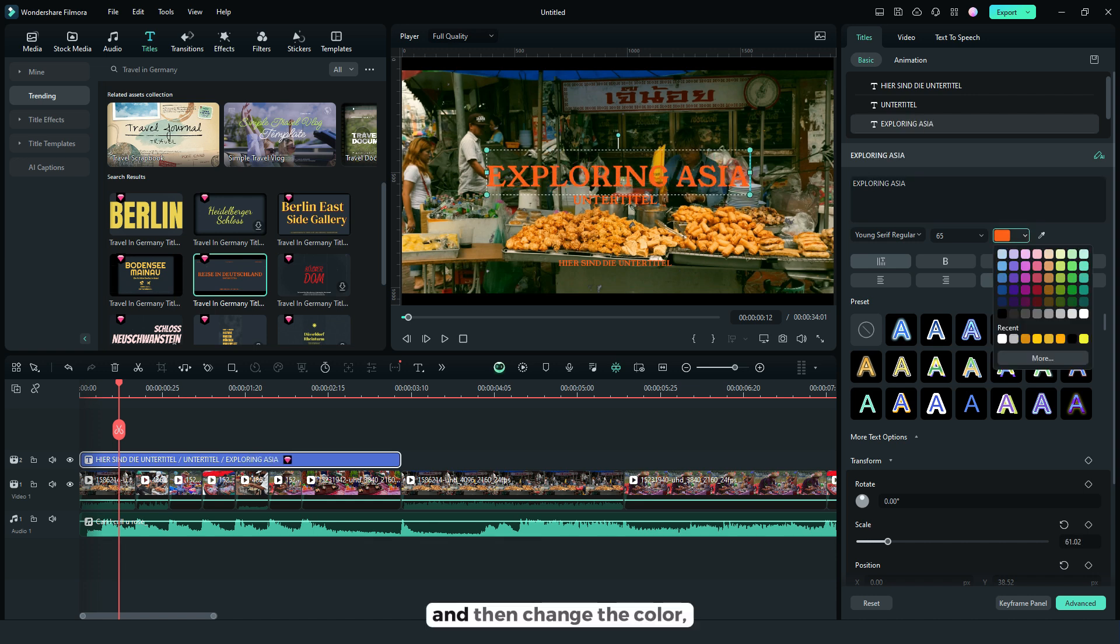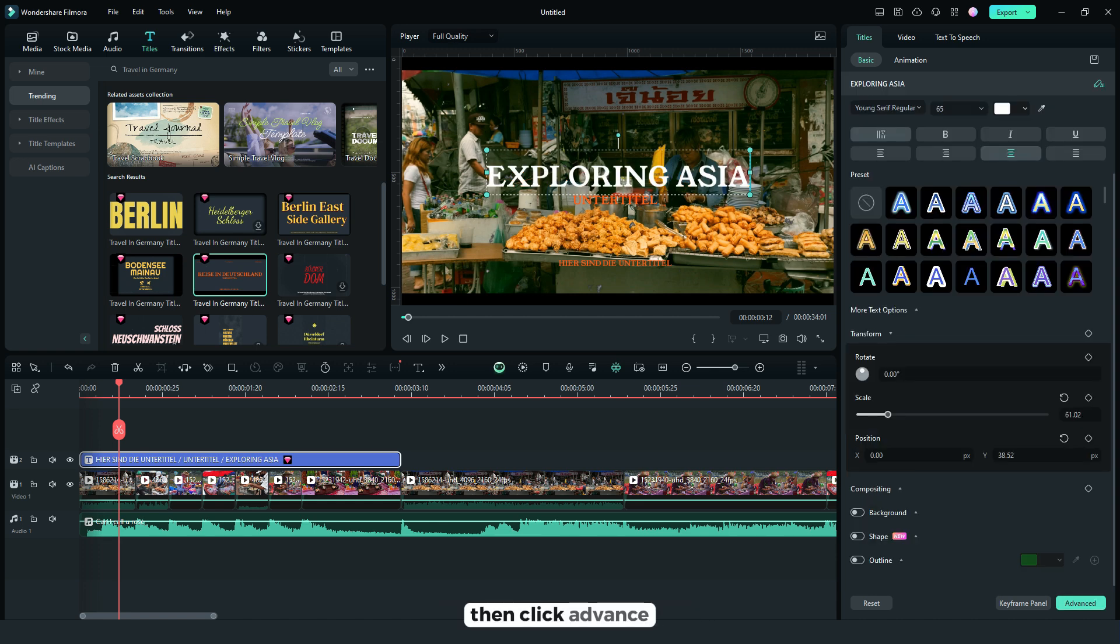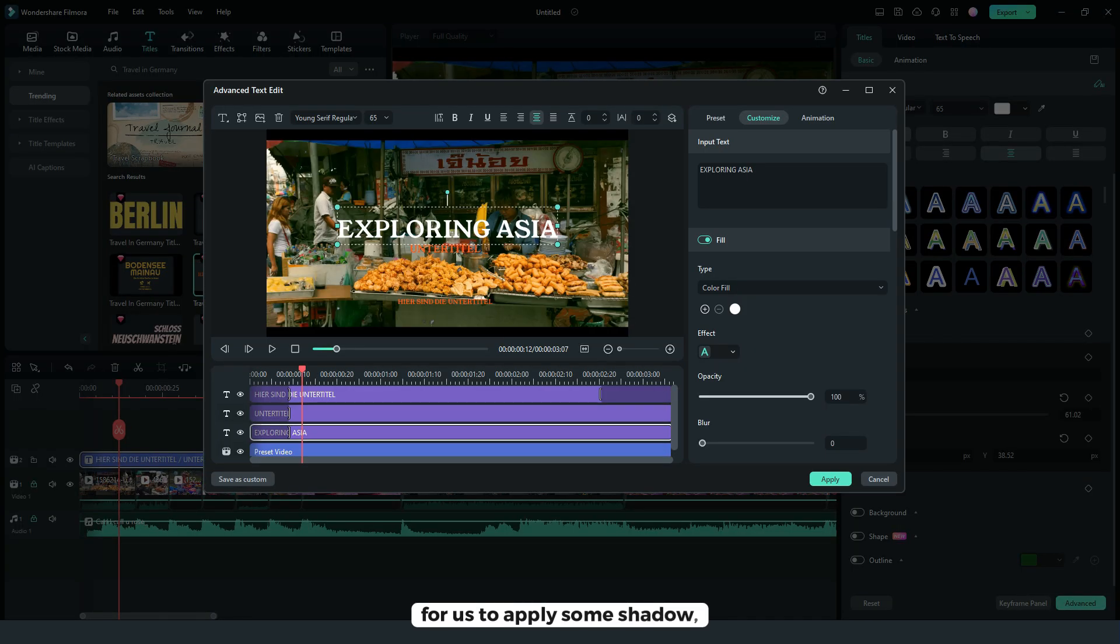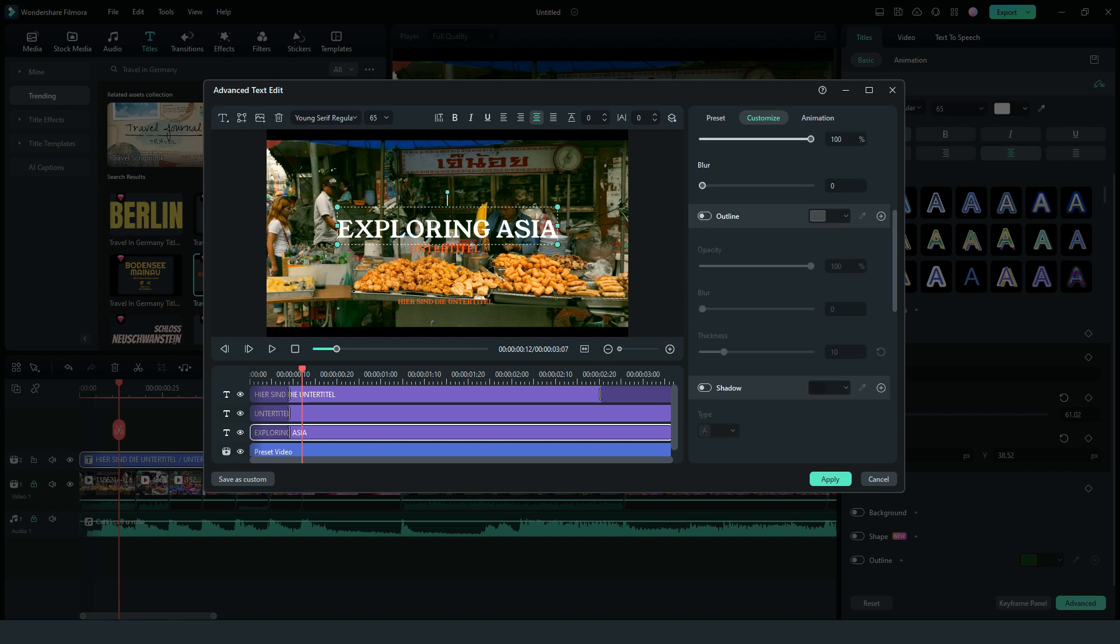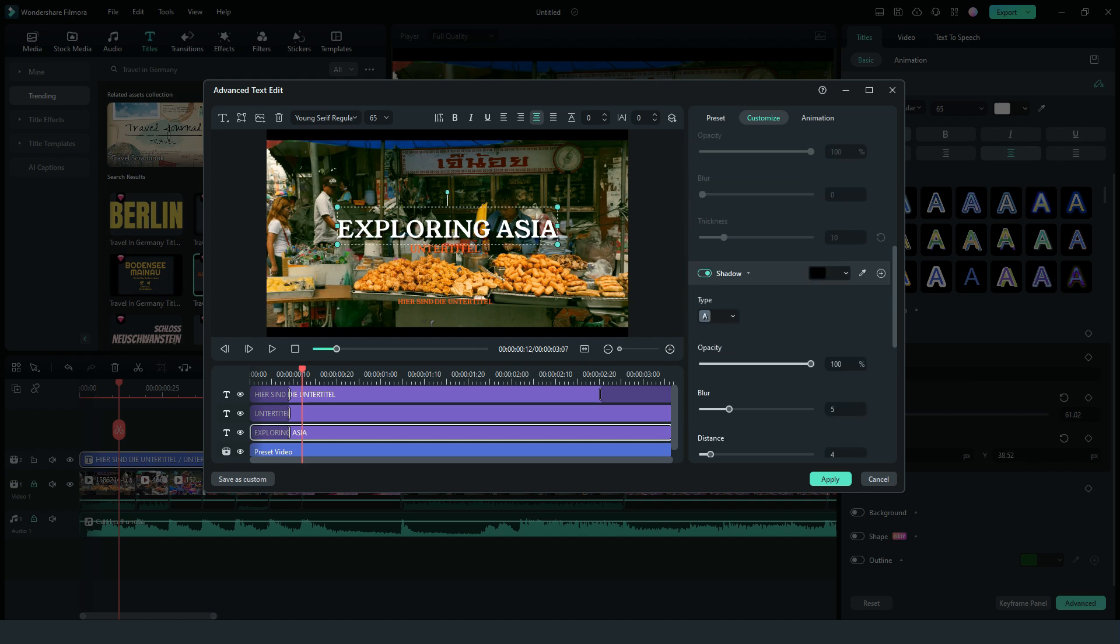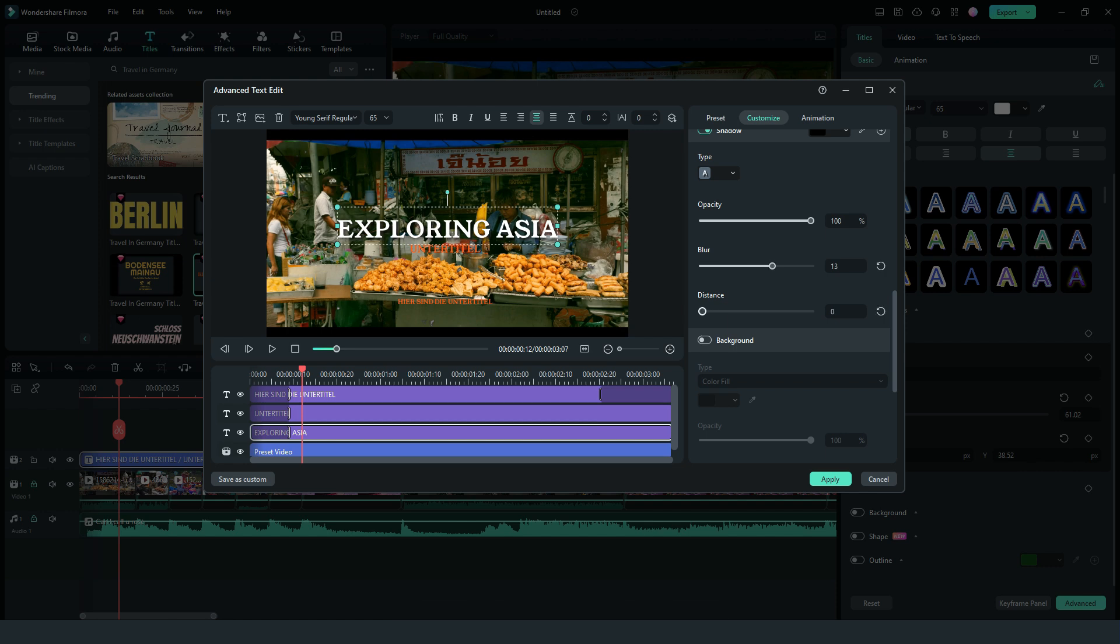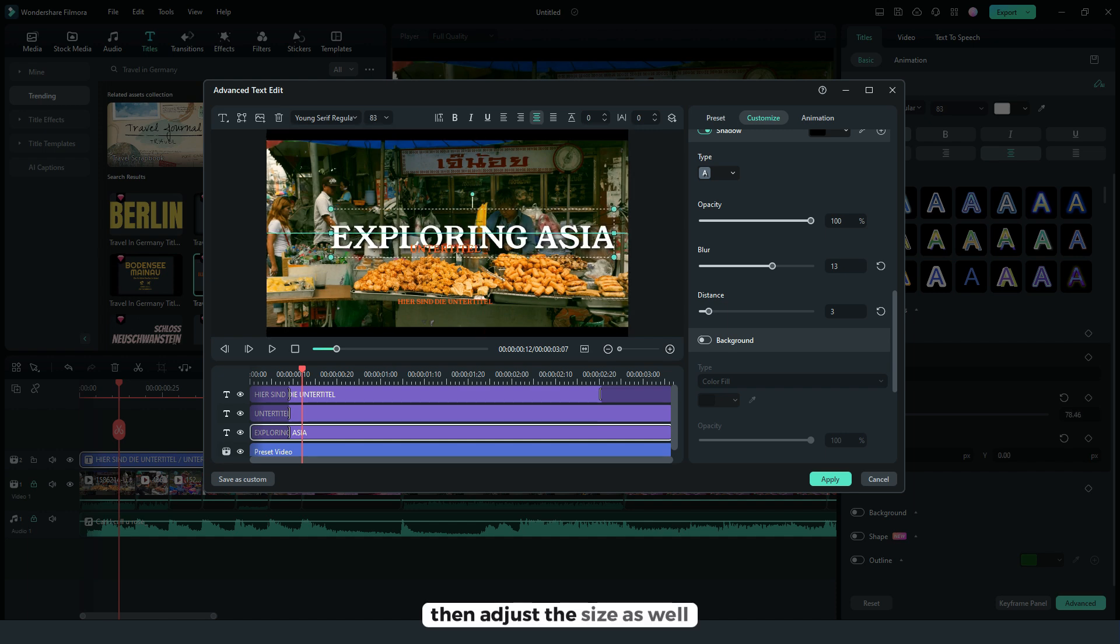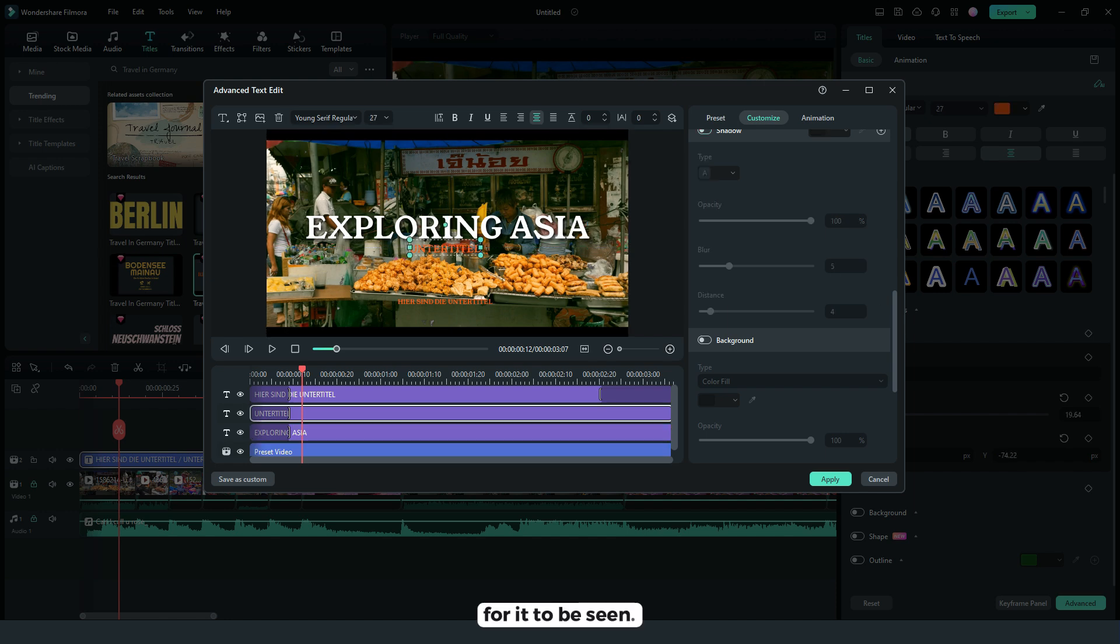And then change the color, then click advance for us to apply some shadow. Then adjust the blur, the distance, then adjust the size as well for it to be seen.